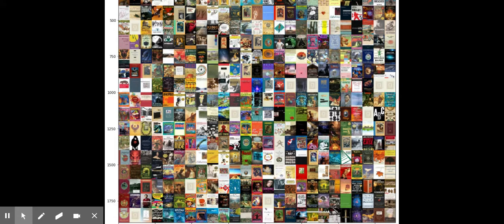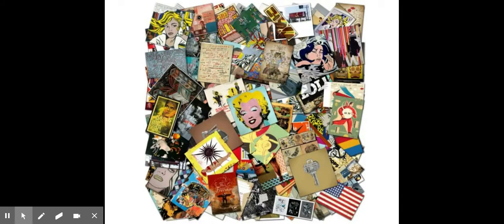Hello, boys and girls. As we finish our Three Skeleton Key unit, I was thinking about collages. When people think of collages, they tend to think of pictures and photographs.